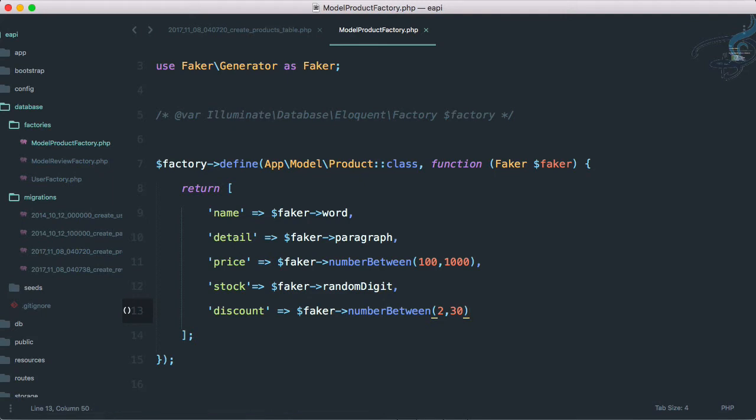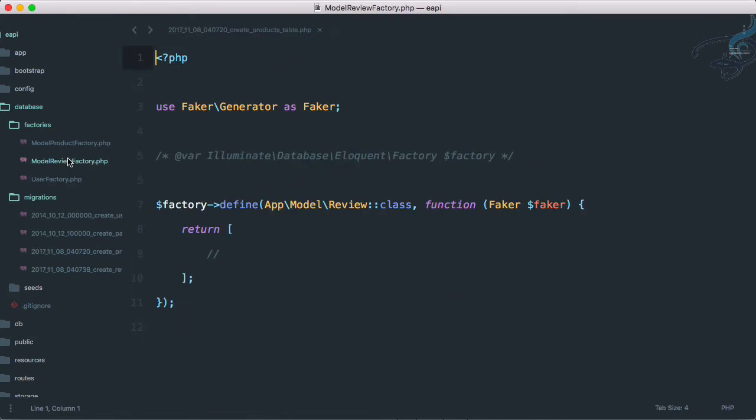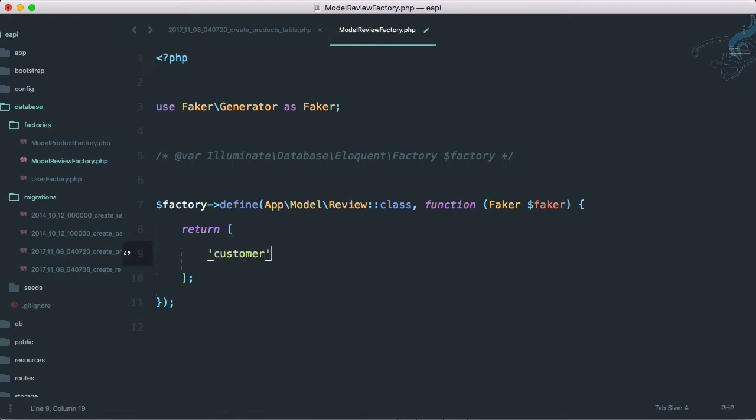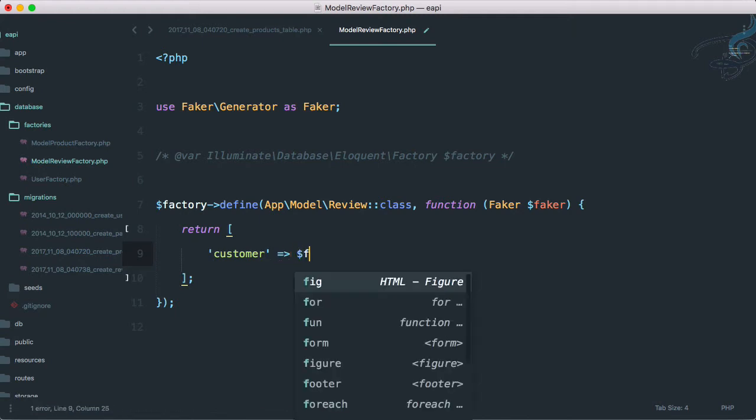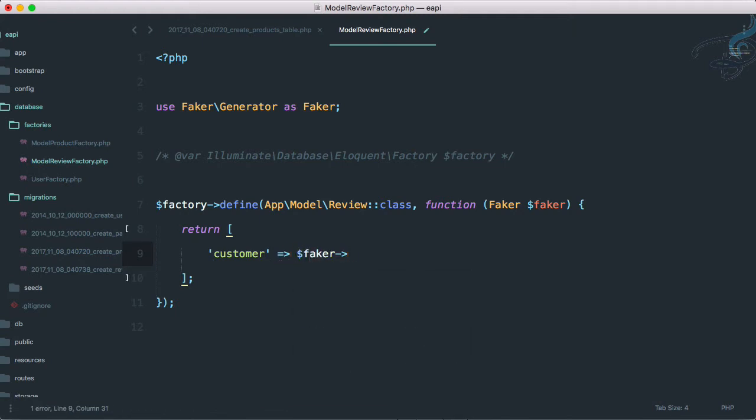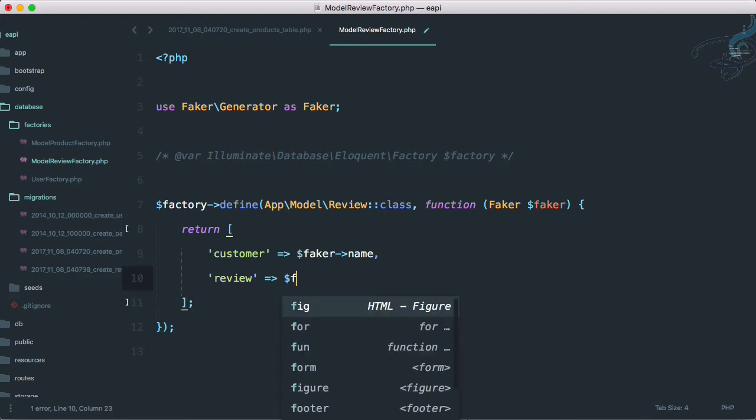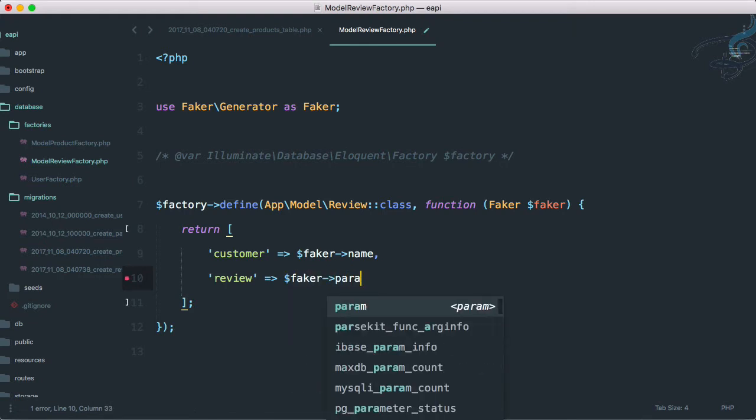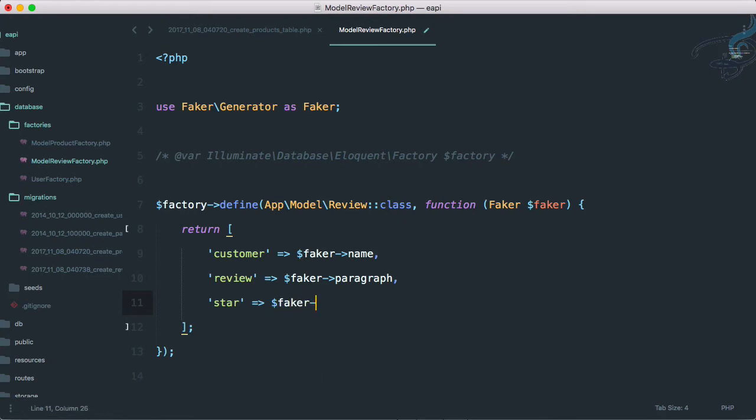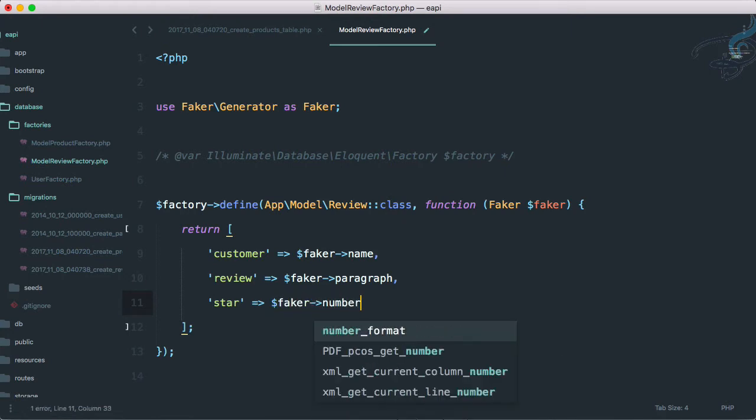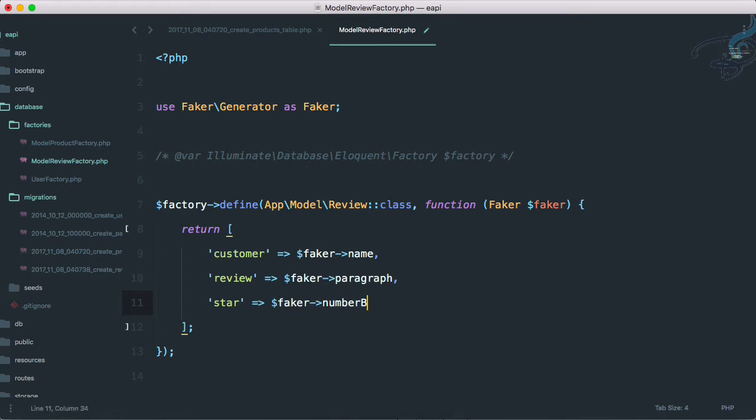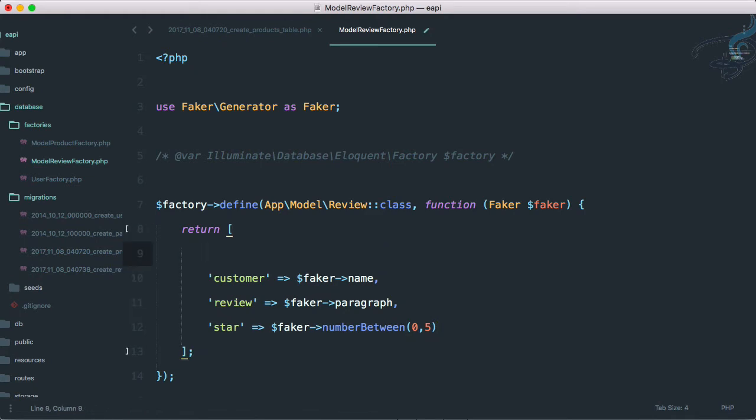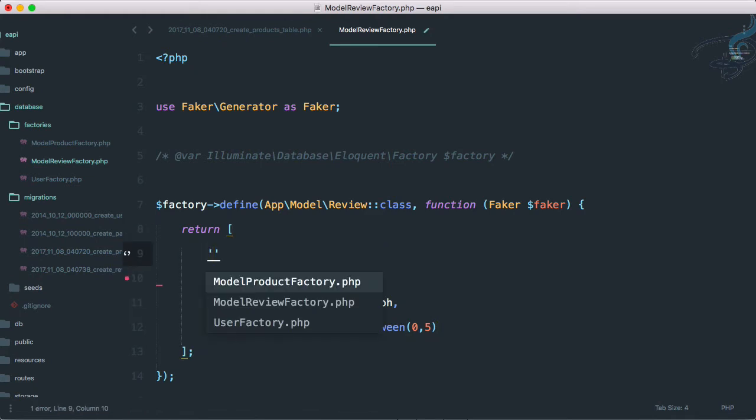Next is our review. For review part we have just limited things. That should be customer, and we know that customer is a person which has a fake name, that's good. Then we have the review, and again review has to be faker arrow paragraph. Then star, here comes star rating - how much rating you have given. So faker, and I think you guessed it right, number between zero to five. And everything is set up.